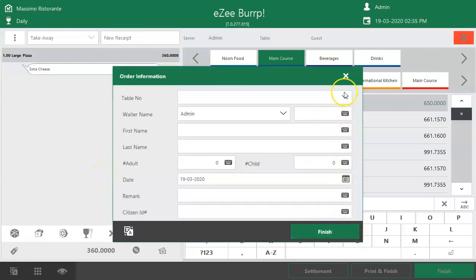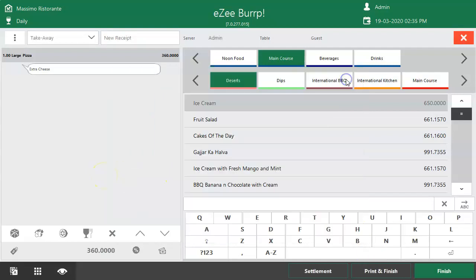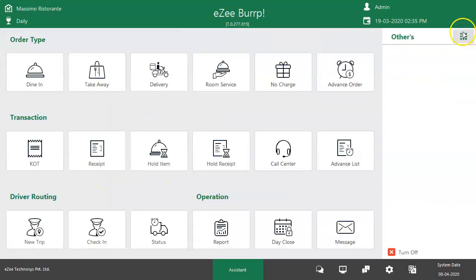Once the order is processed, it will print in the kitchen as a Kitchen Order Ticket, which notifies the chef what items need to be prepared. If the restaurant is using a Kitchen Display System, the order will also display on the Kitchen Display System.